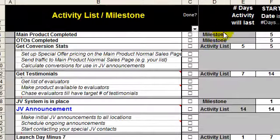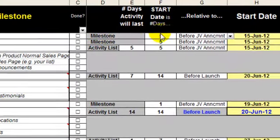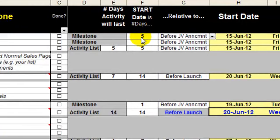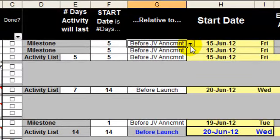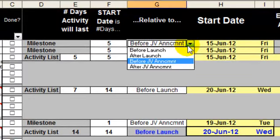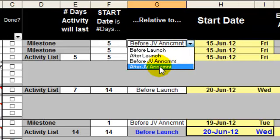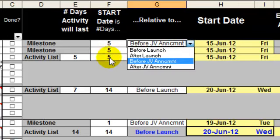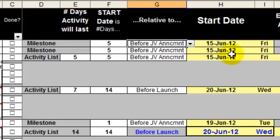There are two types of things here: milestones and activity lists. For a milestone, you specify the number of days before or after a particular date that you want the milestone to be at. You can specify before or after the launch or before or after the JV announcement, because those are the two key dates you need to care about. In this particular case, I've said that the main product completed milestone has to be five days before the JV announcement, and that turns out to be the 15th of June, which is a Friday.